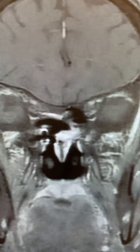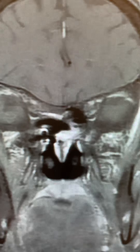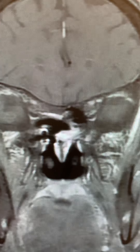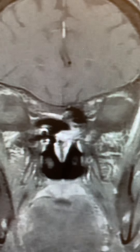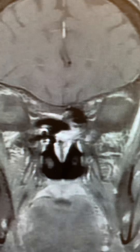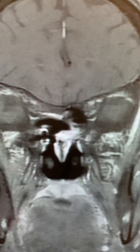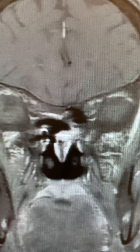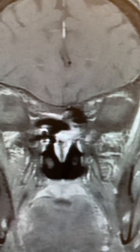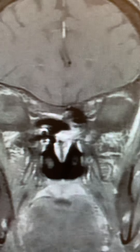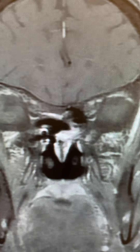This is Dr. Louis Blevins of Pituitary World News, bringing you the next in our series of short videos on pituitary radiology. Let's see what I have for you today.